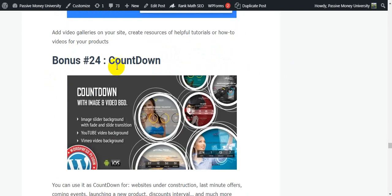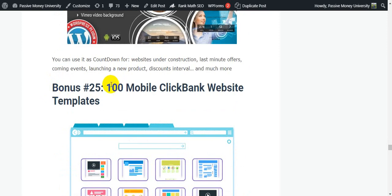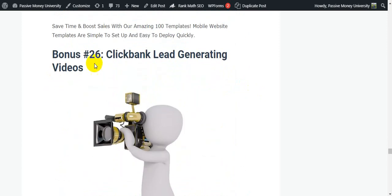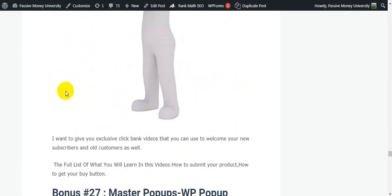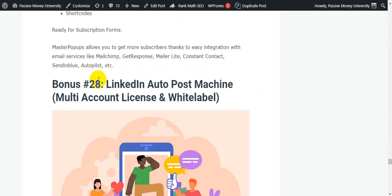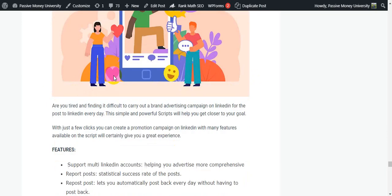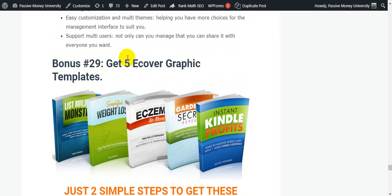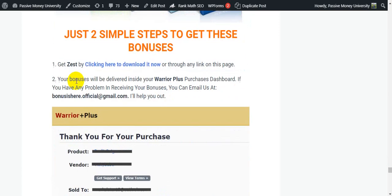Bonus 18 — Twitter Success; Bonus 19 — Free Facebook Traffic; Bonus 20 — Pinterest Profits; Bonus 21 — WordPress Video Robot Plugin; Bonus 22 — WordPress Automatic Plugin; Bonus 23 — Shortable Video Embed; Bonus 24 — Countdown; Bonus 25 — 100 Mobile ClickBank Website Templates; Bonus 26 — Killing Magnetic Videos; Bonus 27 — Master Pop-Up WP Plugin for Email Subscription; Bonus 28 — Link to Post Machine Multi-Account License with White Label; Bonus 29 — 5B Cover Graphic Templates.